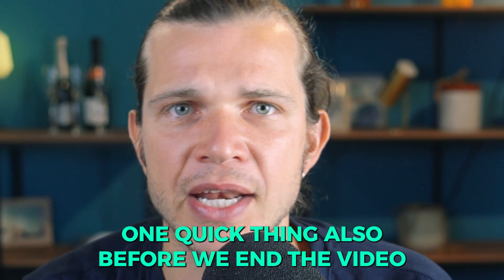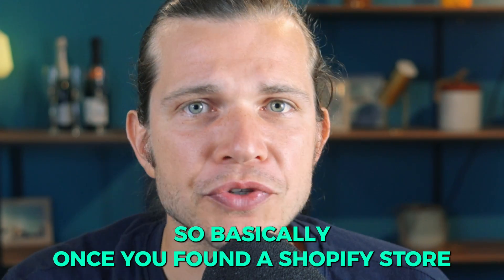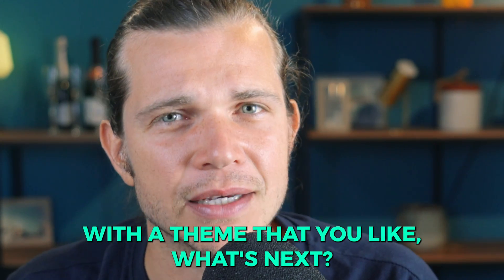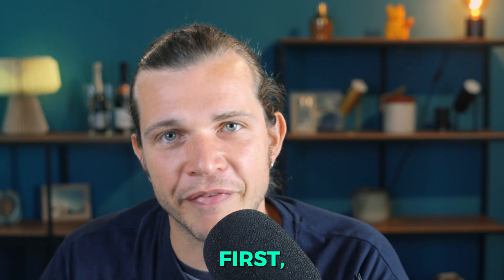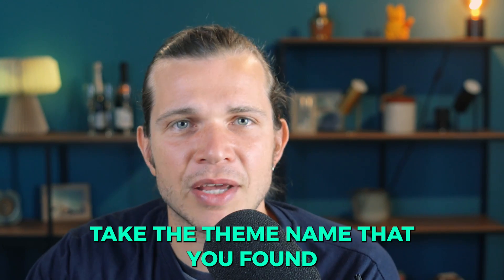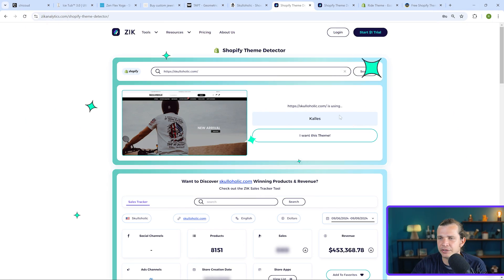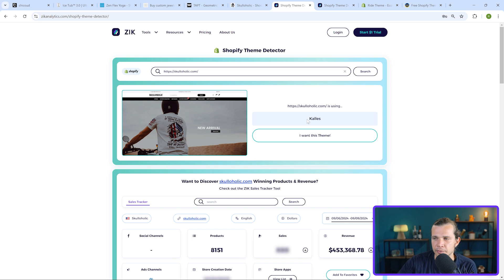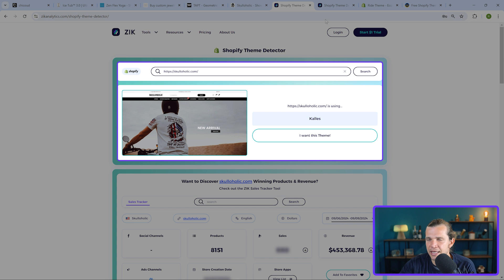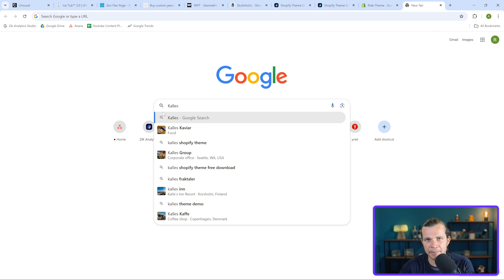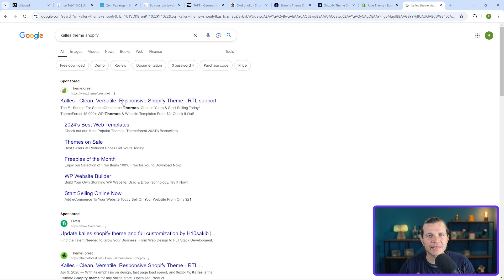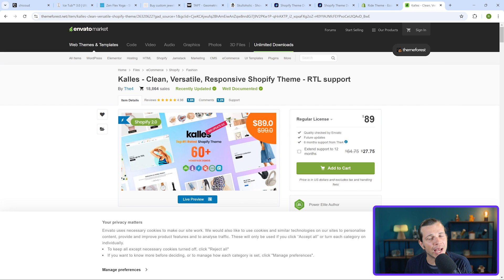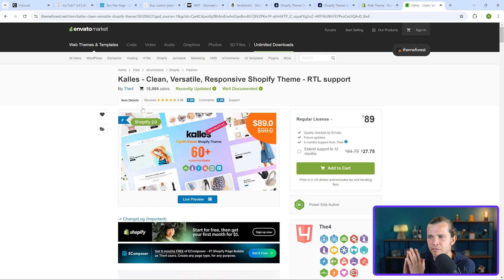One quick thing before we end the video. Once you've found a Shopify store with a theme you like, what's next? Here's how you can use it for your own Shopify store. Take the theme name you found and do a quick Google search. For example, the store Schoolaholic.com is using the theme Kales. Go to Google, type 'Kales theme Shopify,' and hit enter. Most Shopify themes will appear in the first search results, and you'll see right away if they're free or if they involve a cost.